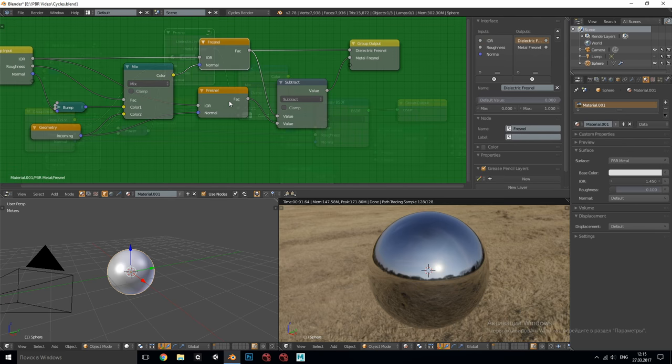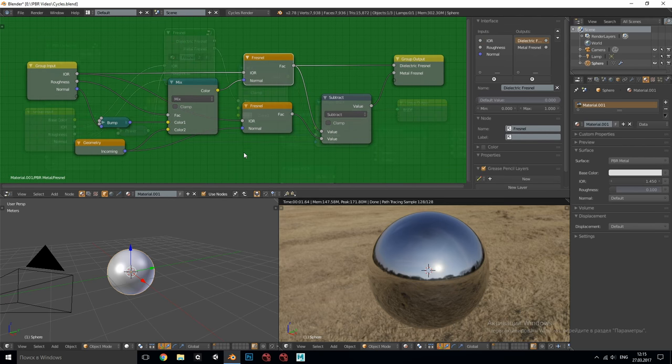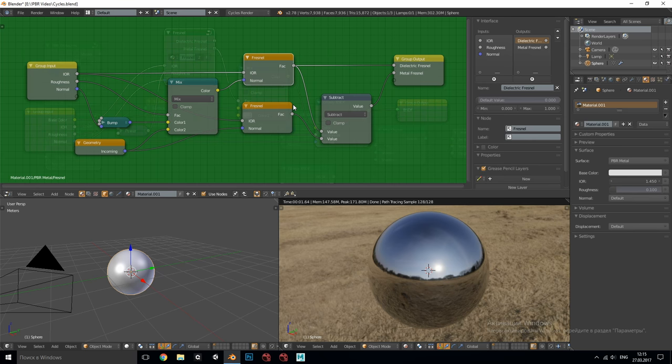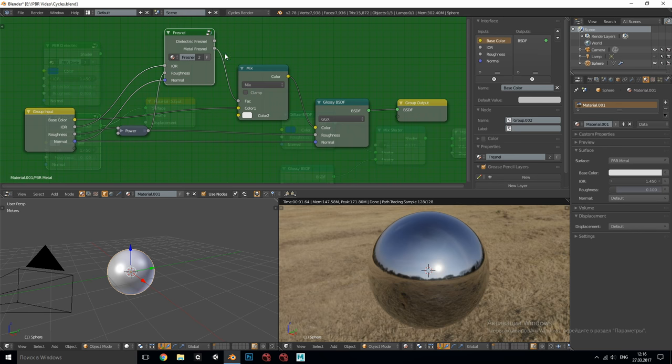For metals this custom Fresnel will give a black value in the center of the sphere or at facing angle and for dielectrics it will give 4% gray in the center because any substance reflects at least 4% of light even when we assume that the material is non-reflective at all. For metals we don't need this correction. You can learn more about it from the sources I've mentioned in the beginning.